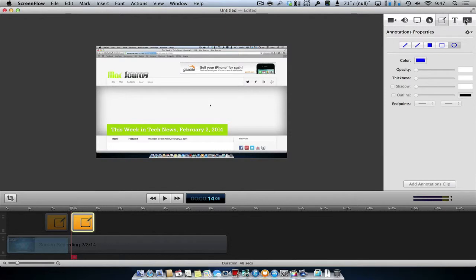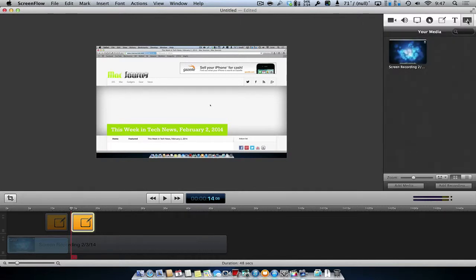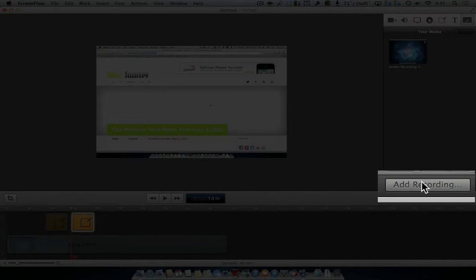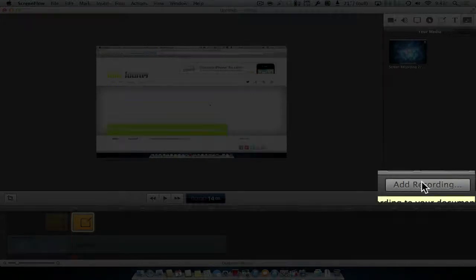ScreenFlow also gives you the flexibility to add additional media to your video. Simply go to the media browser, which shows the pieces you have recorded with ScreenFlow, and at the bottom, there are buttons labeled Add Media and Add Recording.